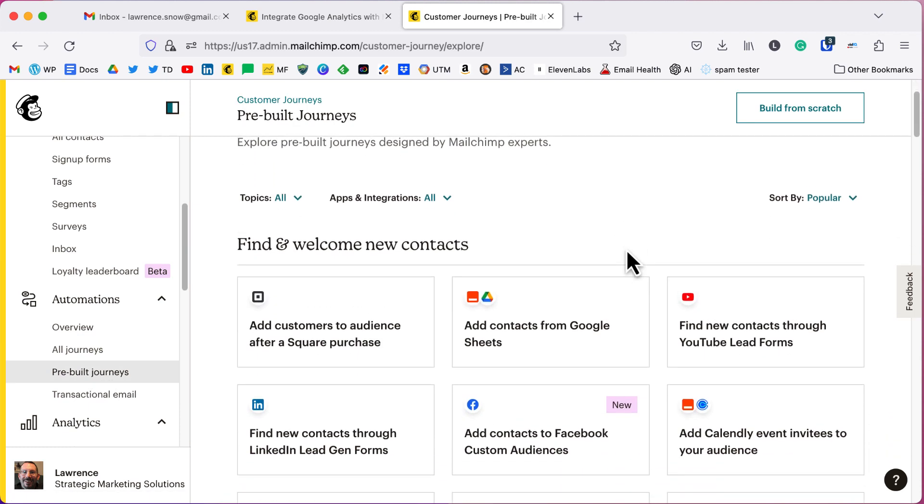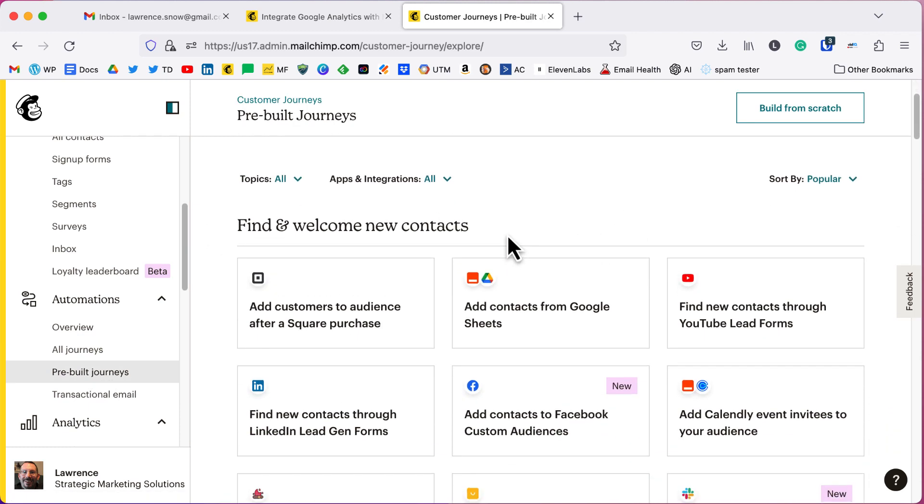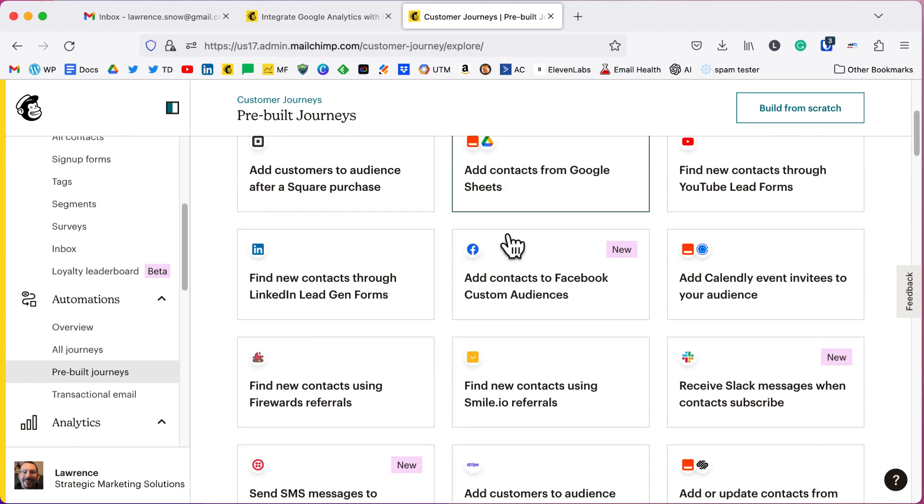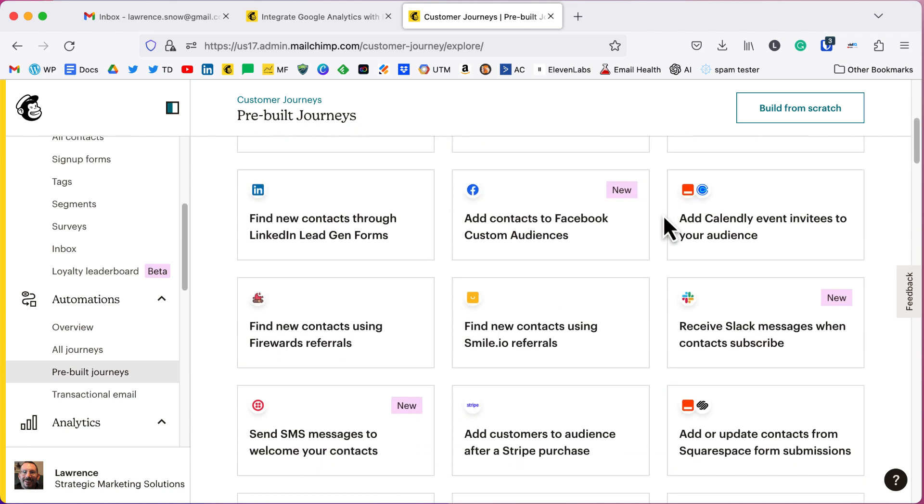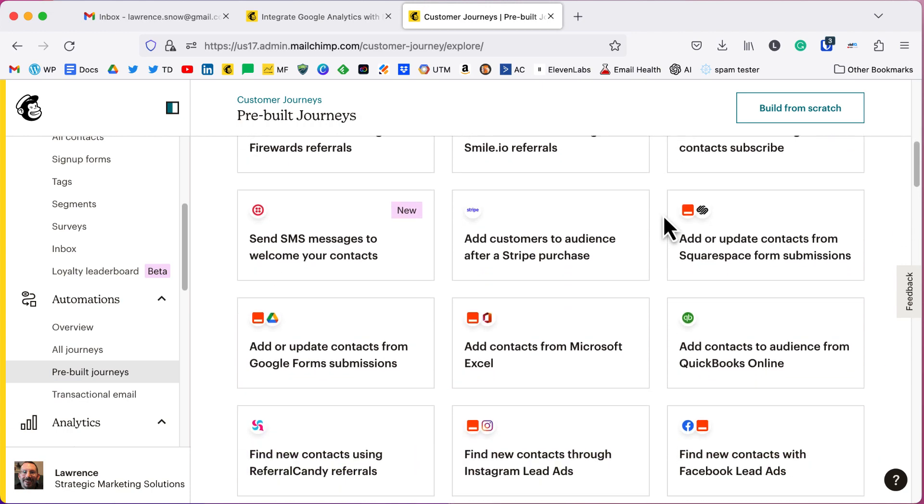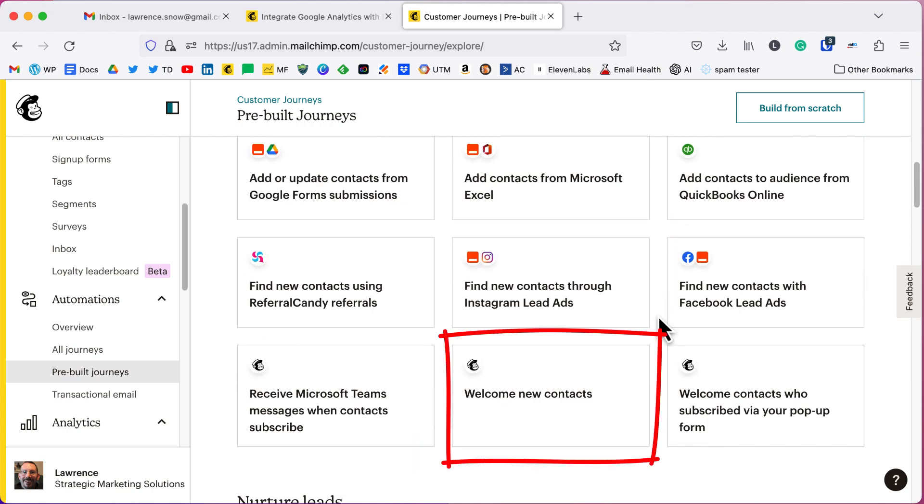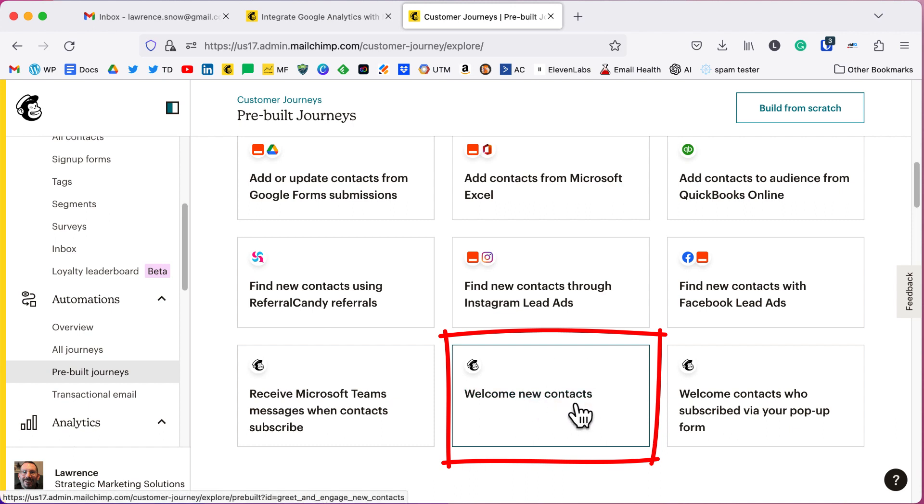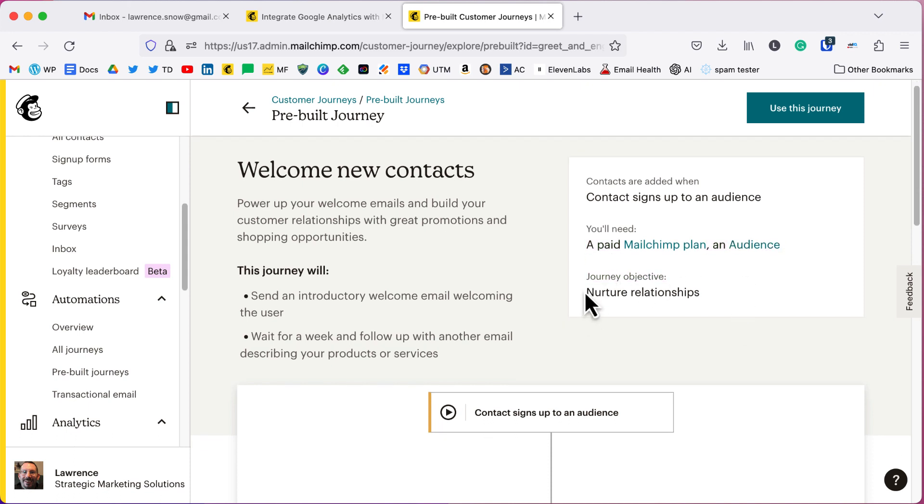We're going to go to pre-built journeys. I'm going to scroll down here, find and welcome new contacts. That's where we're at right here. And we're going to go down here and we're going to find one that fits what we're doing. So we want to email new contacts.